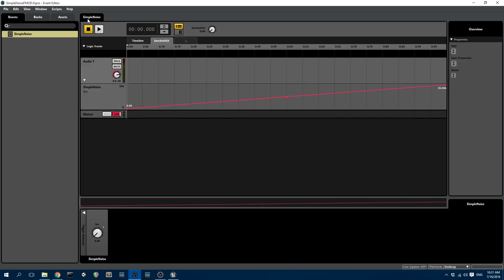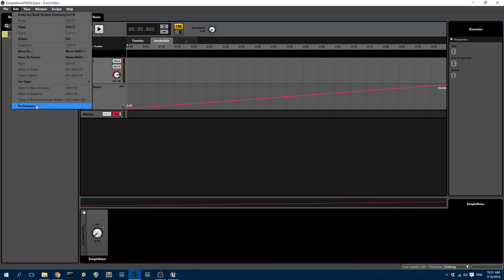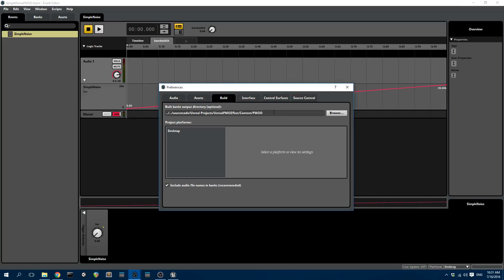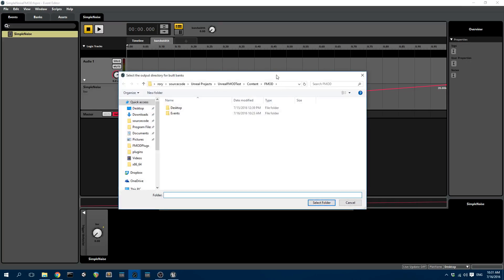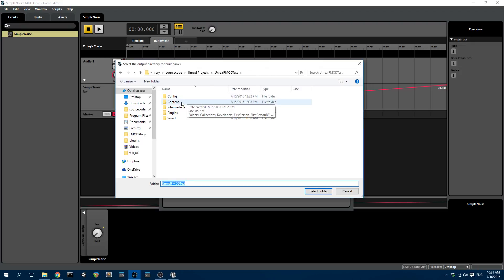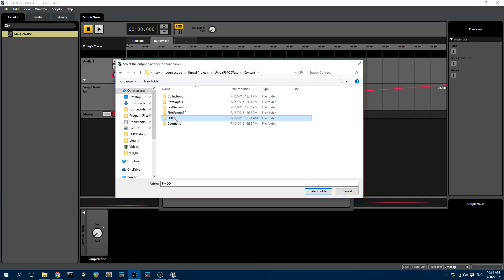Once you've seen that, or if you're already familiar with using FMOD, when you're using FMOD with Unreal you need to set the output directory for your bank. So you go to Edit, Preferences, go to Builds and then you select, specifically you need to select your Unreal project folder, go to Content and click on the FMOD content folder. If there isn't one there, create one called FMOD and then select it.